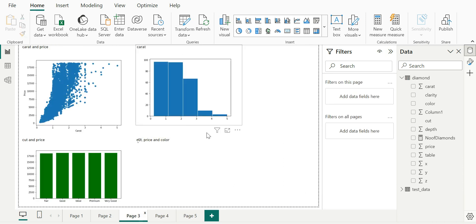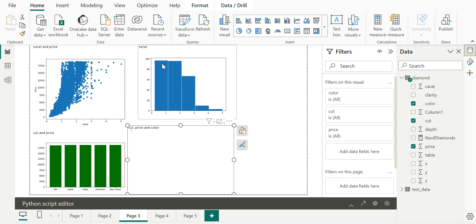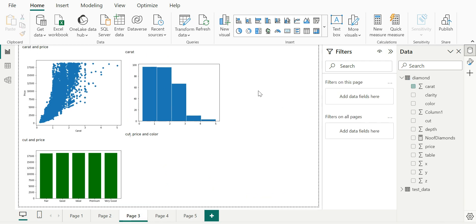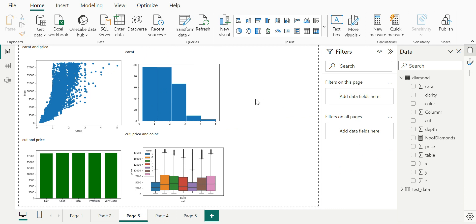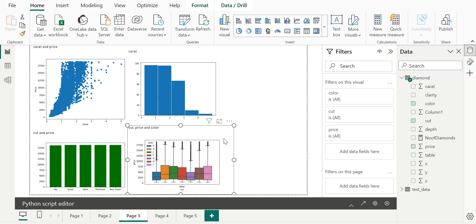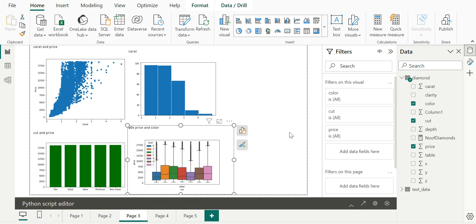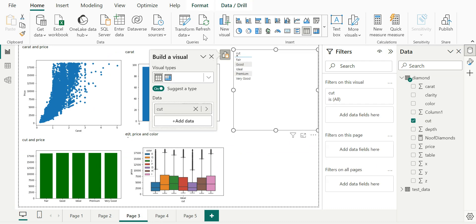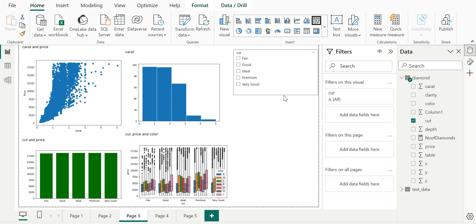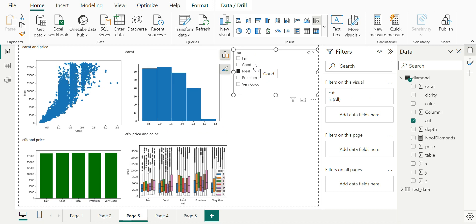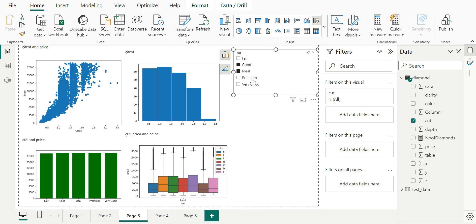Going back to page three where I have the four other visuals — one interesting thing to notice is that these Python visuals respond to filters just like any Power BI visual would. I'm going to add a slicer for the cut column. Now I have a slicer with cut values. Once I apply a filter on the slicer, all the Python visuals are going to be filtered based on the selection, responding very similarly to how a Power BI visual would respond to filter selections.